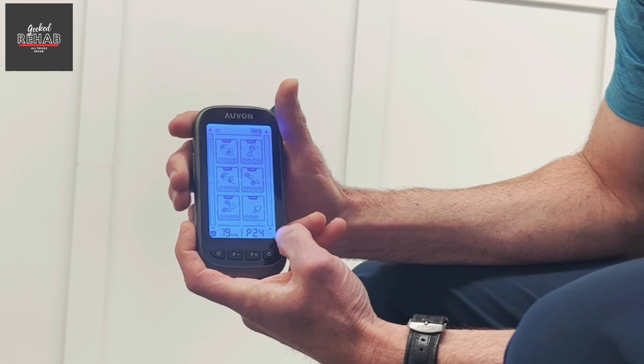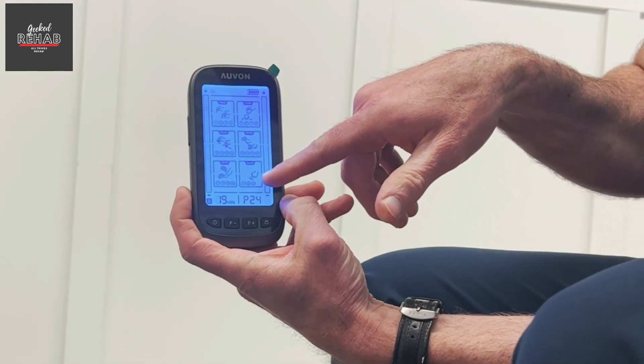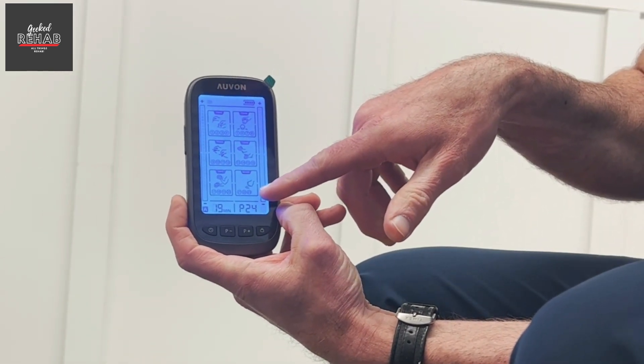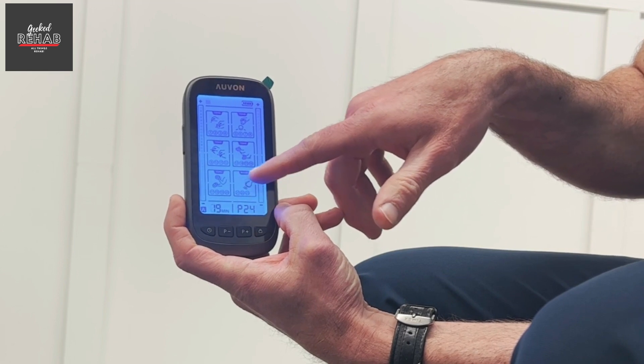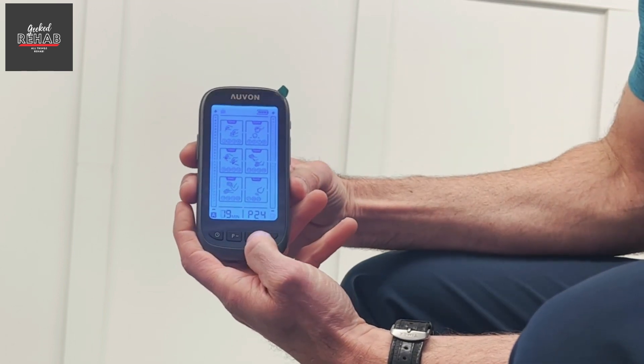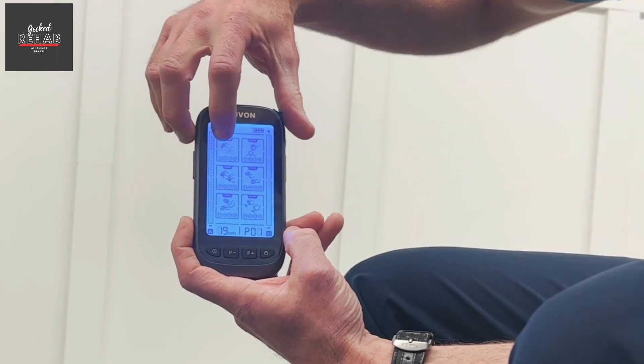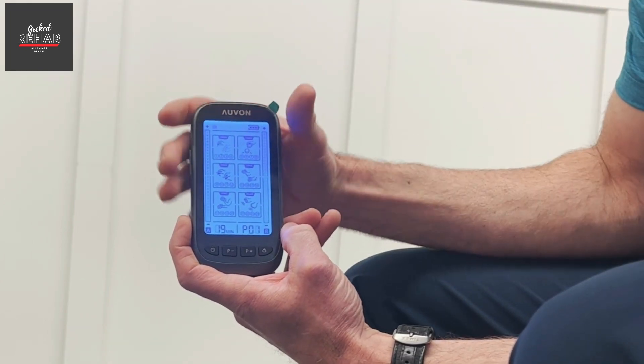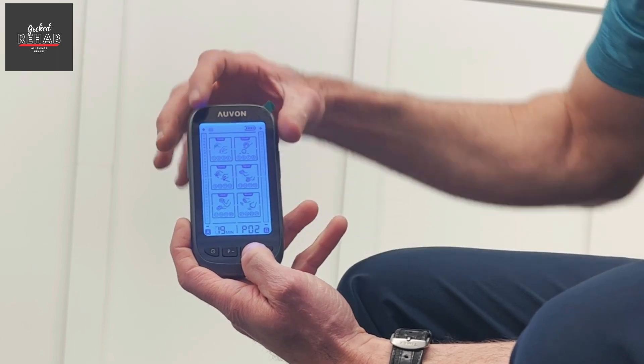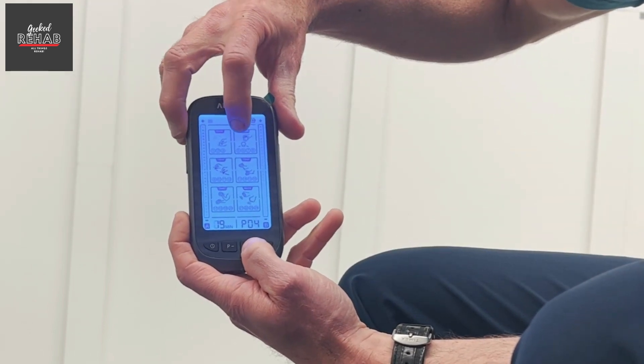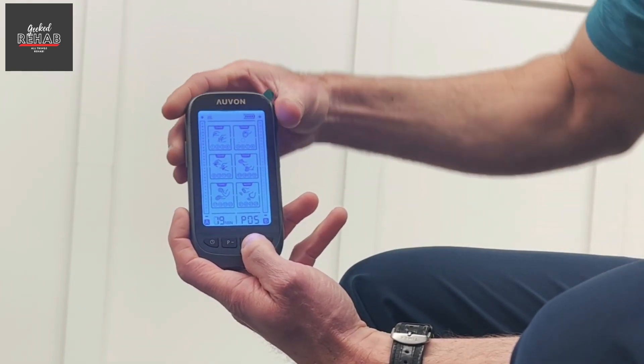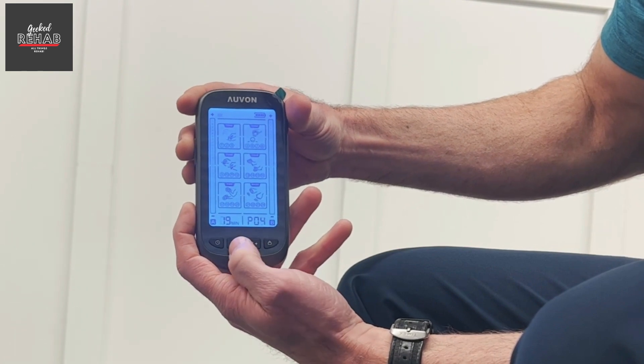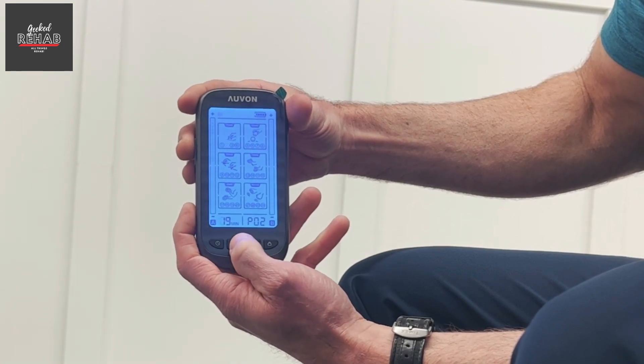So right now it says P24. It's on the 24th mode under the massage. So if I push this P plus, it goes up here to the first mode and first option in the TENS box. And you can keep pushing that and it goes to the second, third, fourth, fifth, and so on as you go through every single mode. And you go backwards if you want just by pushing the P minus.